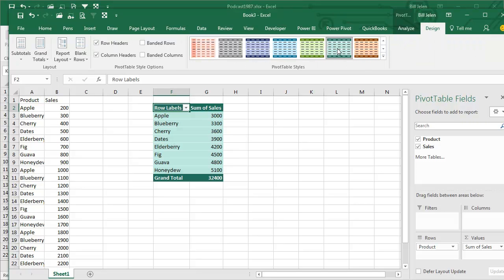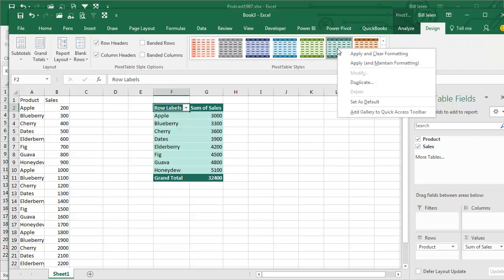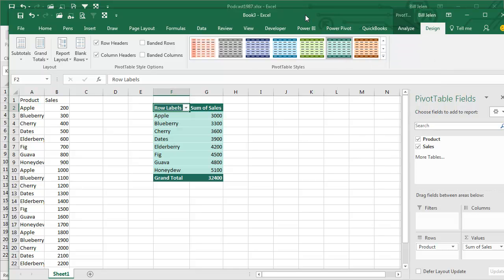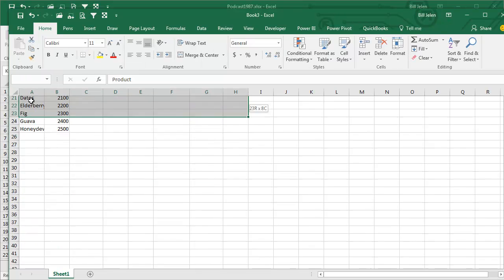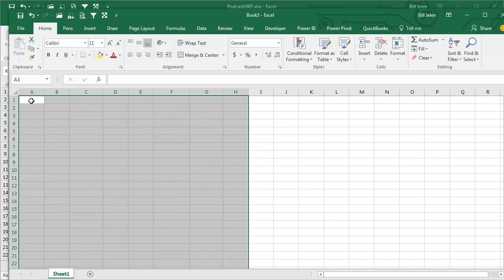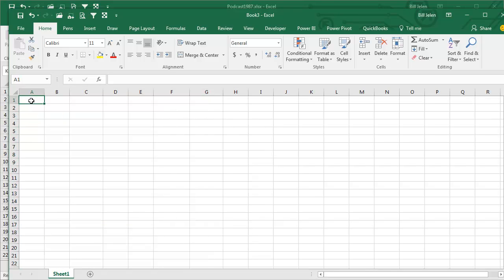See that color? I like that color. That's the color I want. I've right-clicked and said set this as the default, but that's useless because it doesn't stick. It's gone when you create a new workbook. Well, I actually, in my original workbook, created a pivot table, made it be the default, and then deleted the pivot table, right? So now there's no pivot table left.